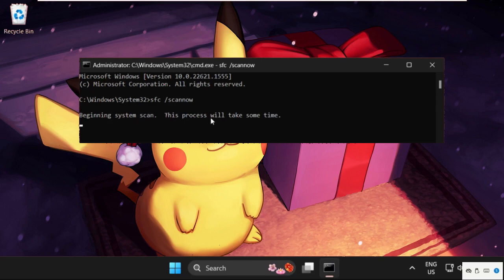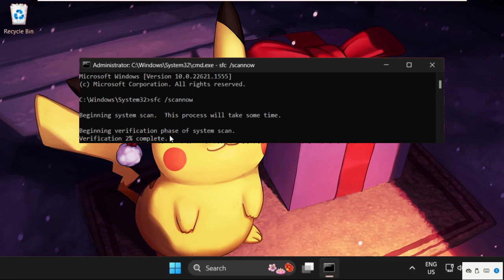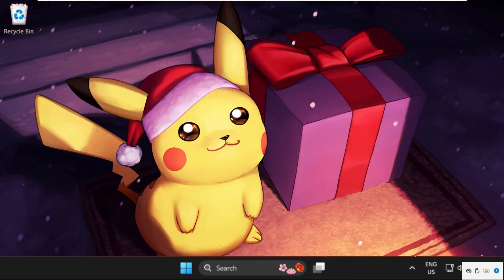This process will take some time to complete — around 15 to 20 minutes — so we need to wait for it. This will fix your problem for sure. Once the process completes, close it and simply restart the system. That's it guys — your problem will be solved and you are good to go.